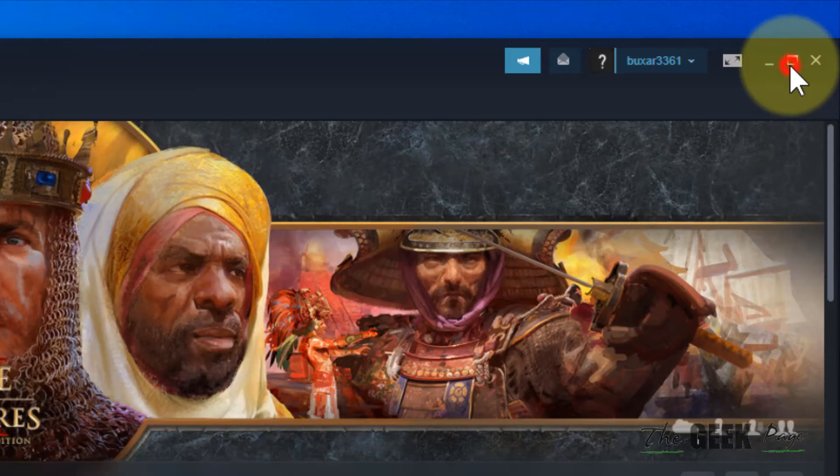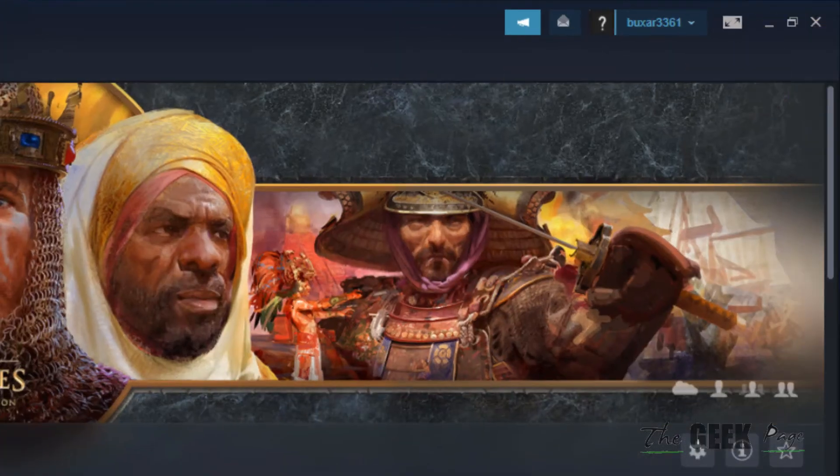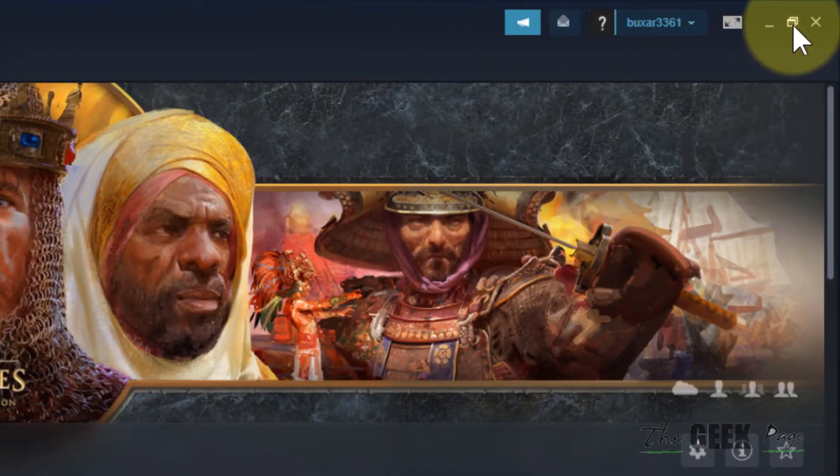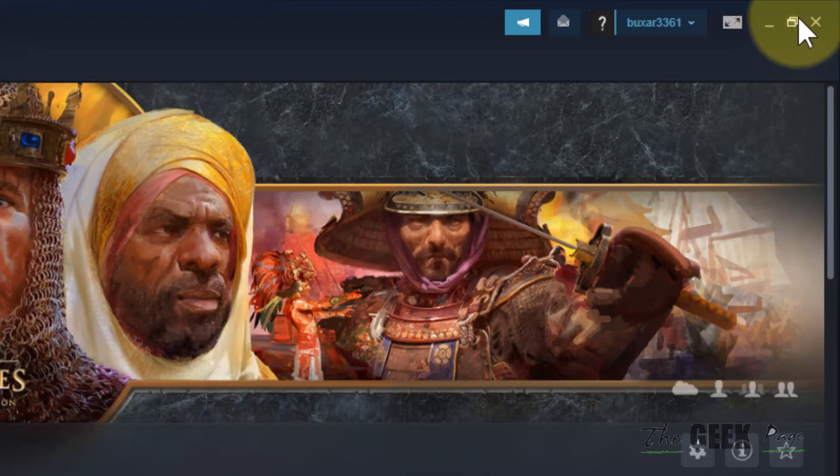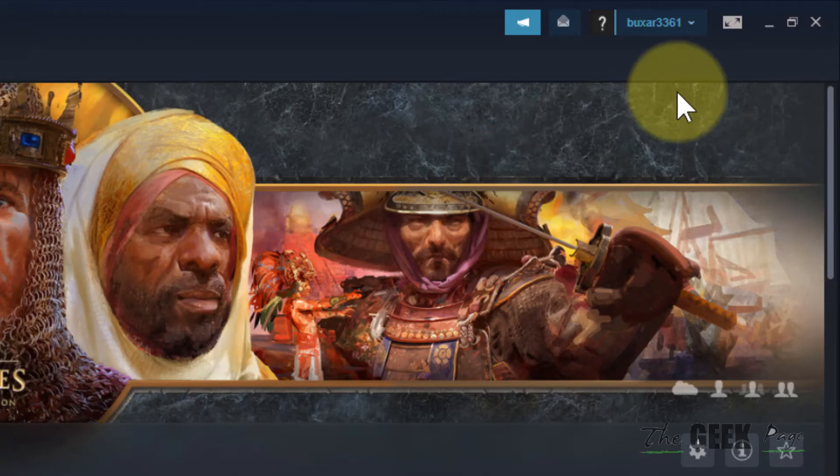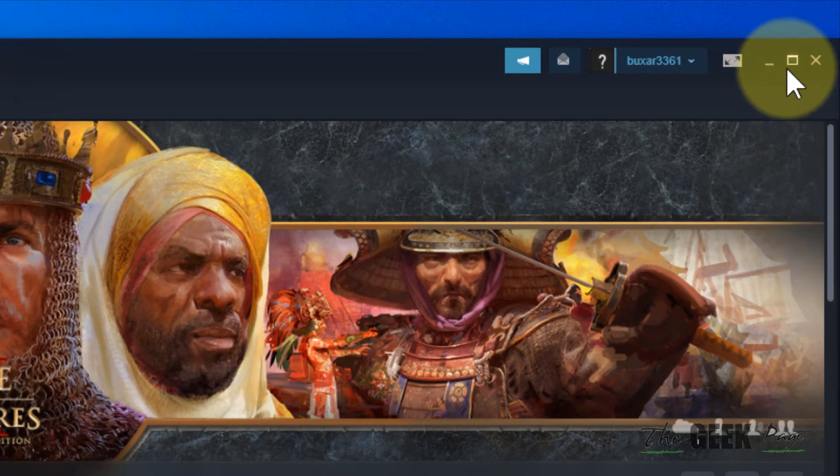In full screen mode, you cannot resize the Steam window. If there are two window icons shown, it means it's in full screen mode. Click on it so that only one rectangle is shown.